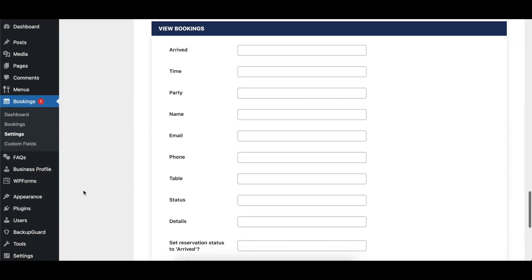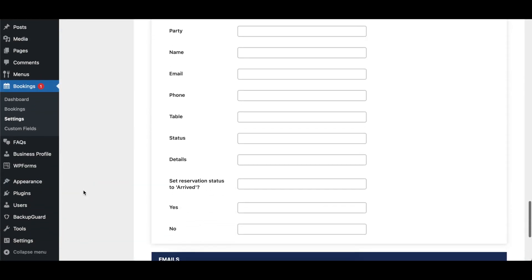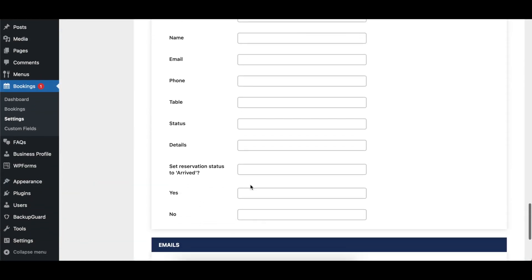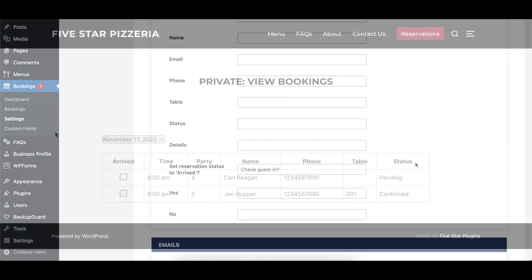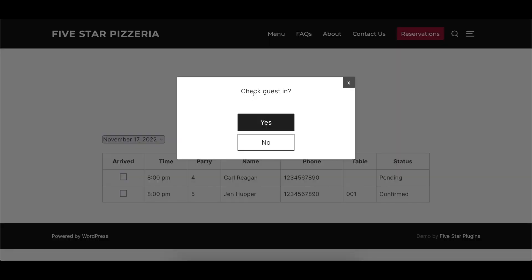The View Bookings section controls the text that appears in the View Bookings form, if you have added that to your site. Here you can update the text of the column headings in the View Bookings table, as well as the text of the various prompts and labels associated with the feature to check guests in.